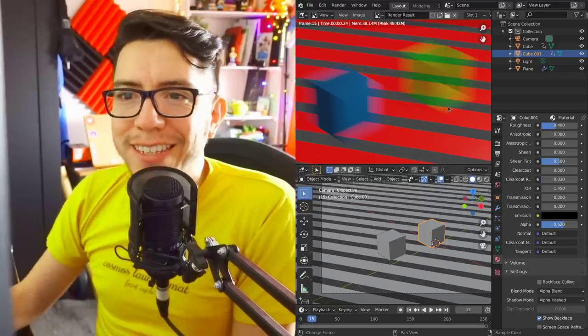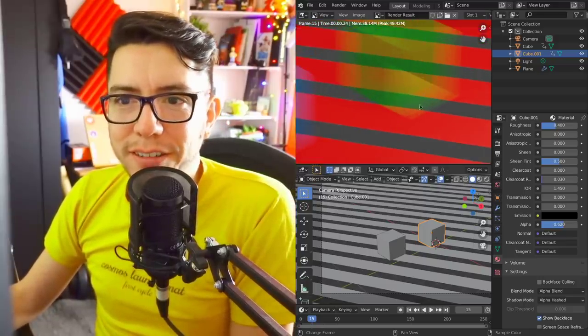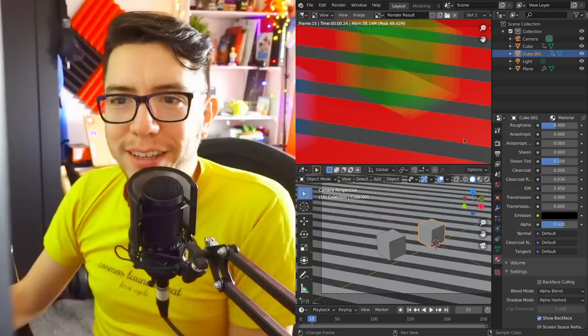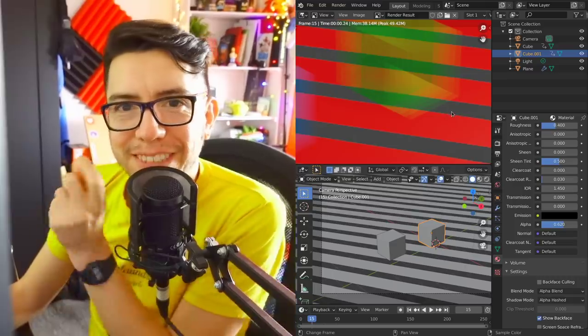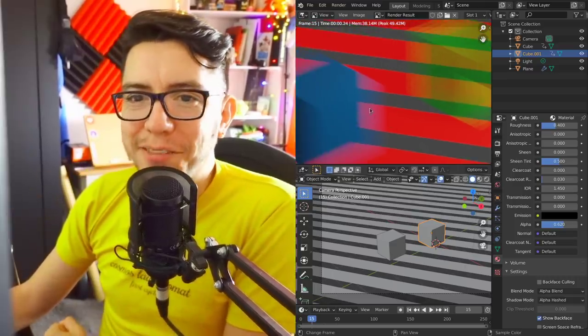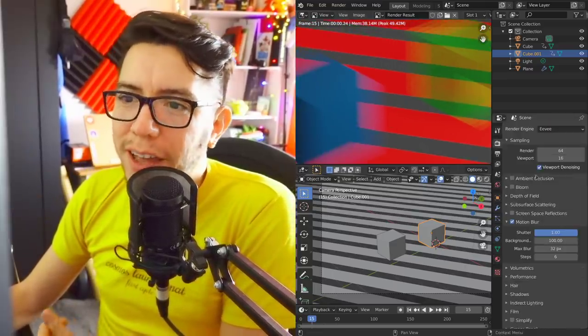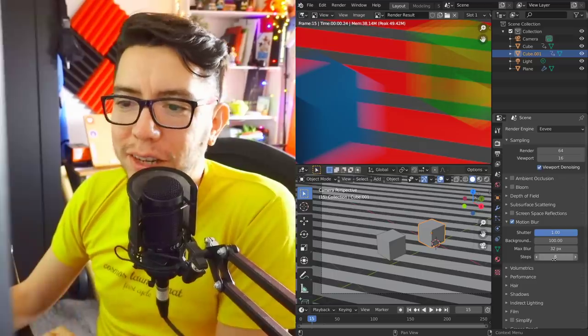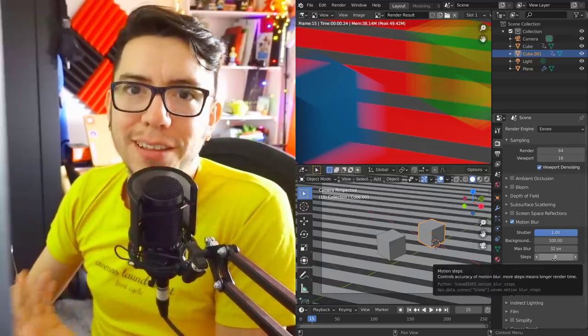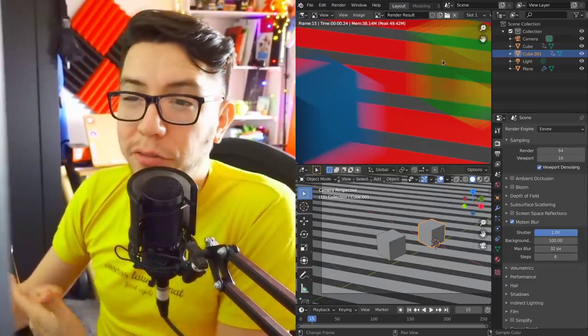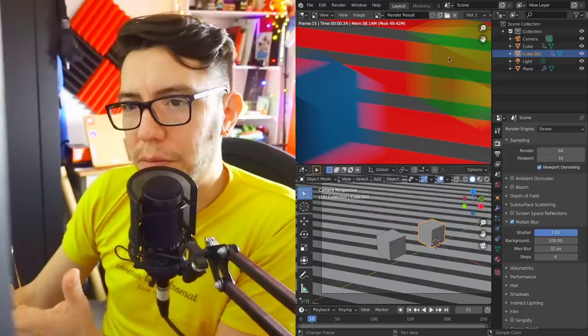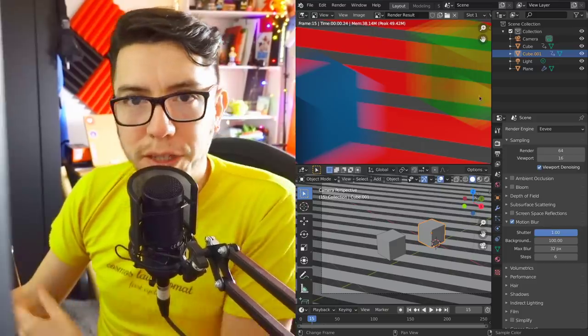You're gonna see a little issue here. It's not as nice and fuzzy as this one. So for that you gotta increase the steps. That's the only downside.